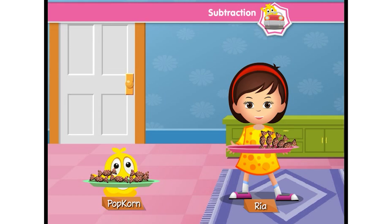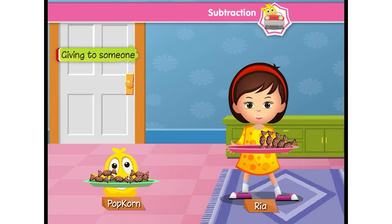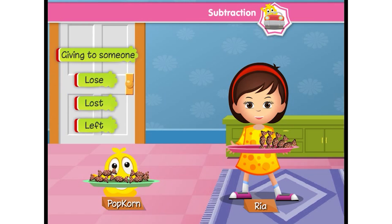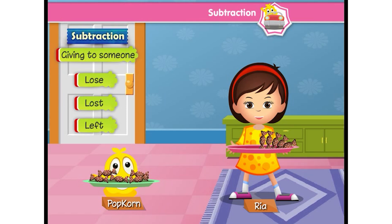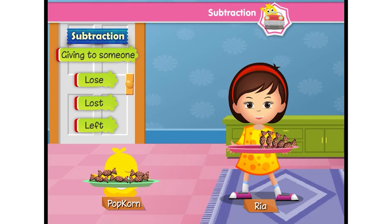So, in your day-to-day life, when you hear about giving to someone, lose, lost, left — you need to apply subtraction. In short, if there is a loss in the number of things, then it reminds you of subtraction. And to solve the problem, find the difference. See you next time!